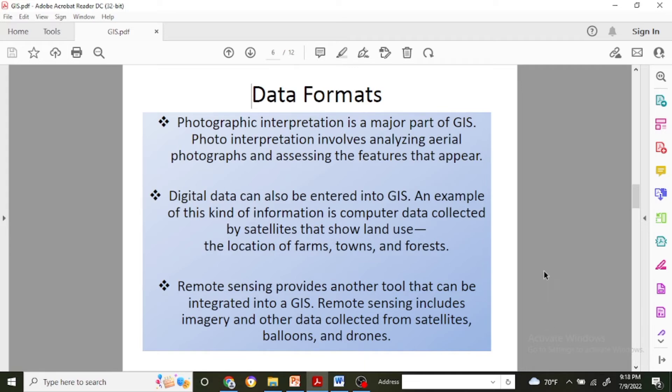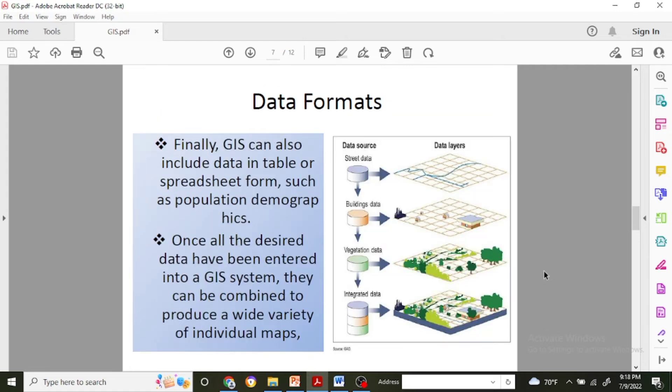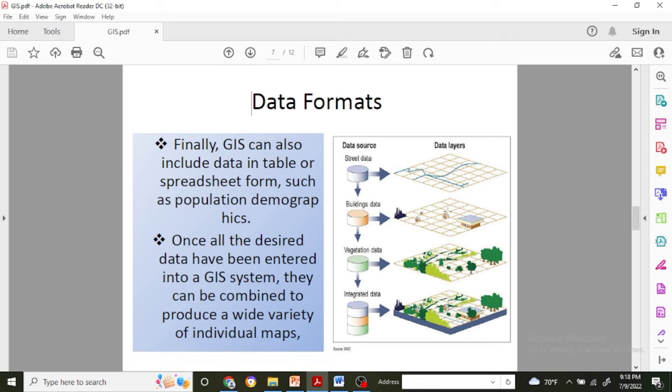With this type of data format, finally GIS can include data in table or spreadsheet forms, such as population demographics.